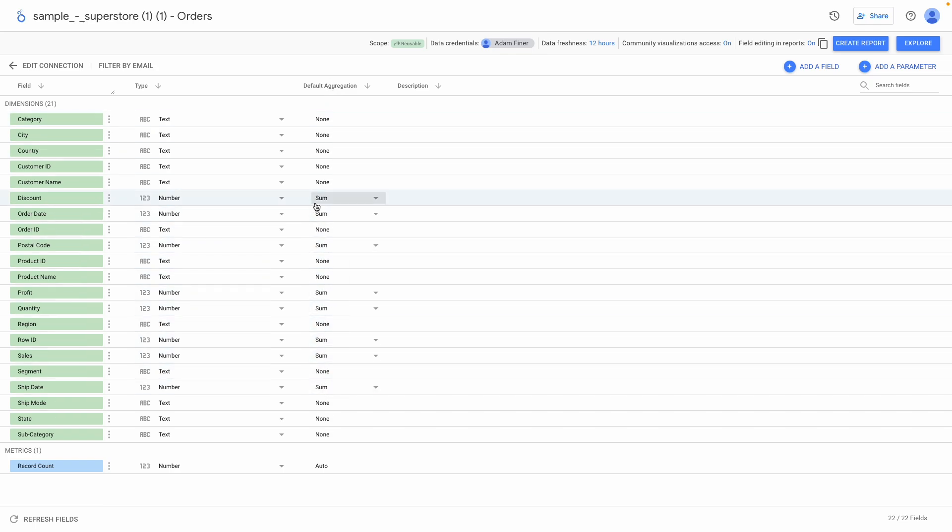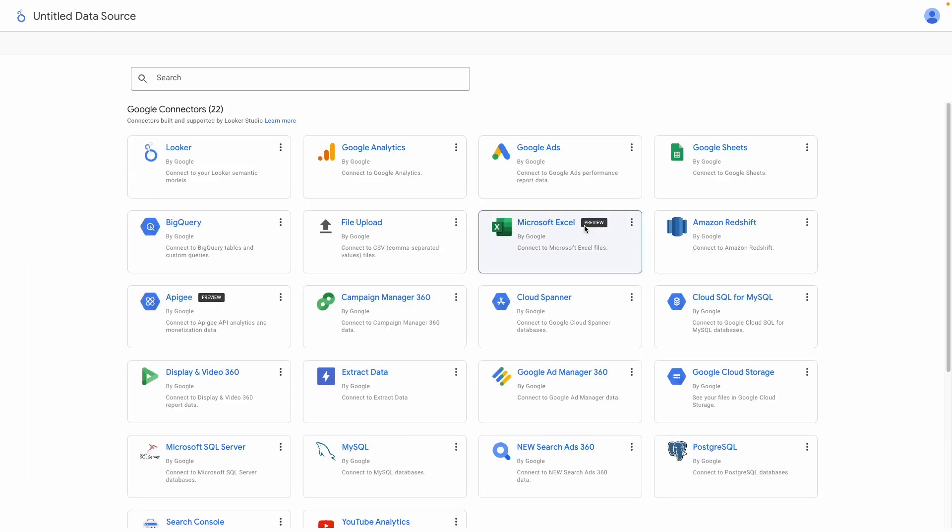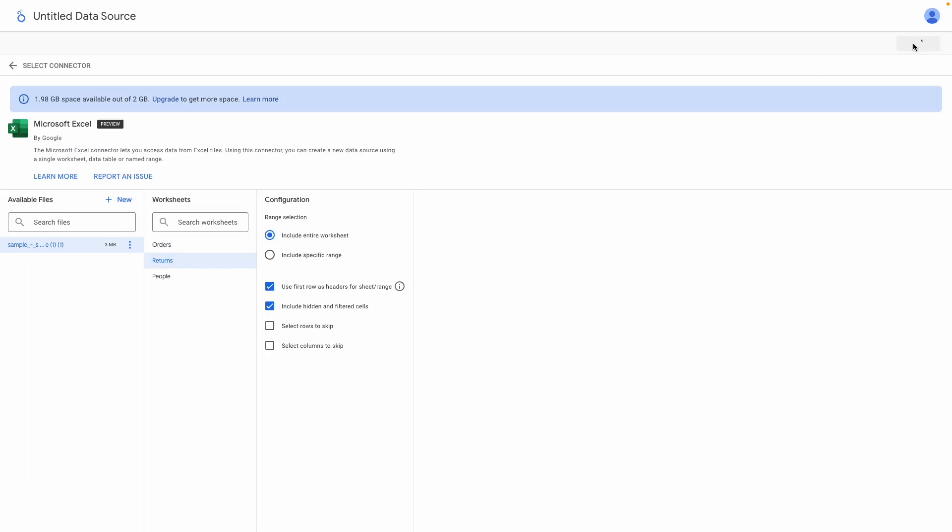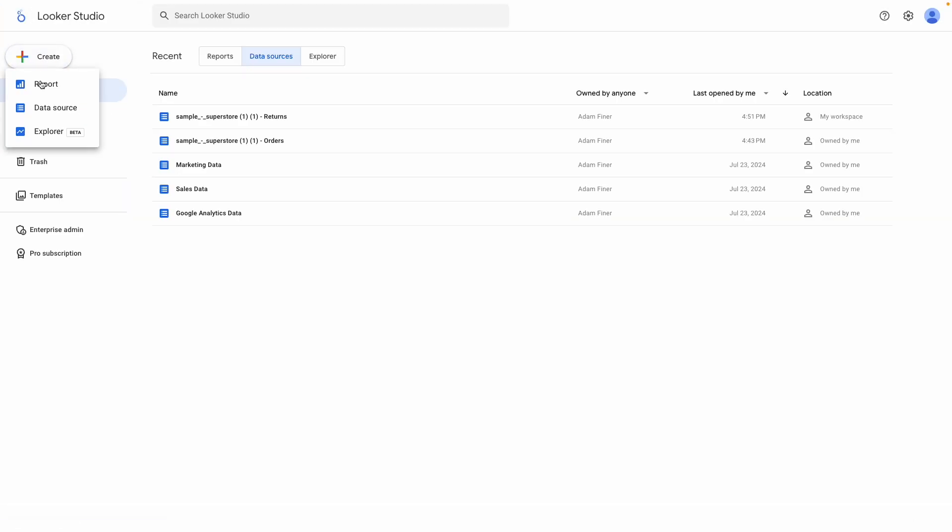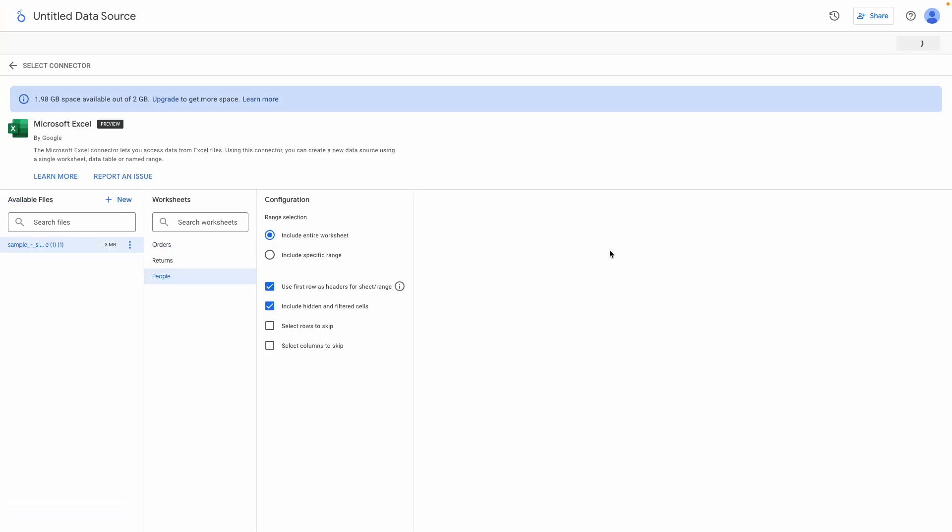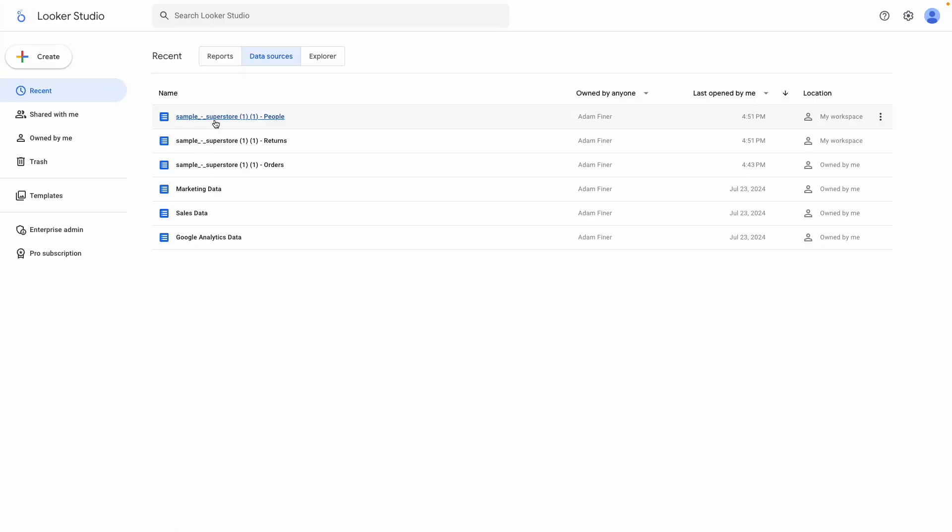From here, you can create a new report and add this data source to it. What I'm going to do first is to quickly create two more data sources for the remaining two sheets in the workbook so that I can show you how to blend them together in Looker Studio. I'll speed it up for you. And voila.